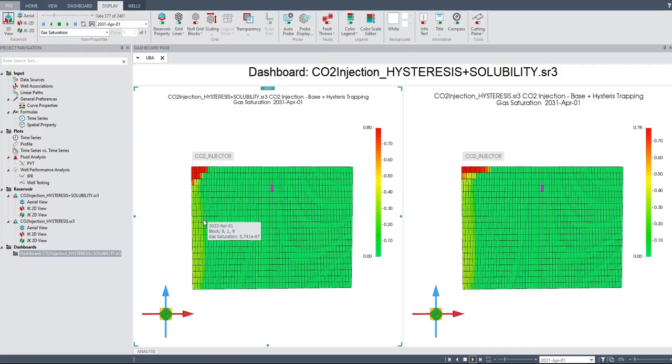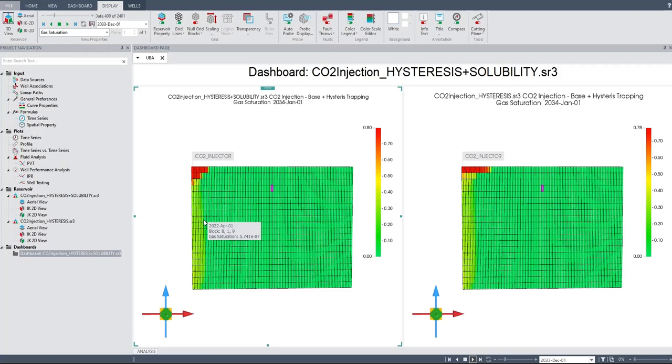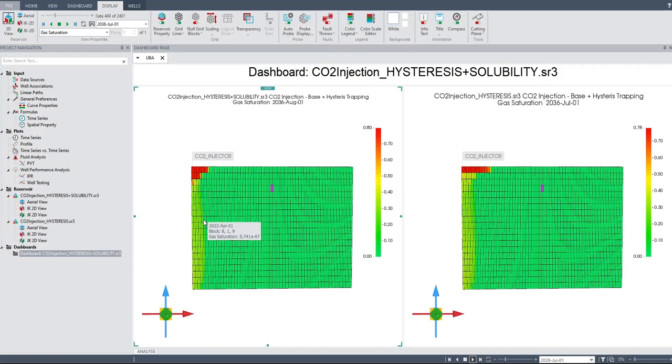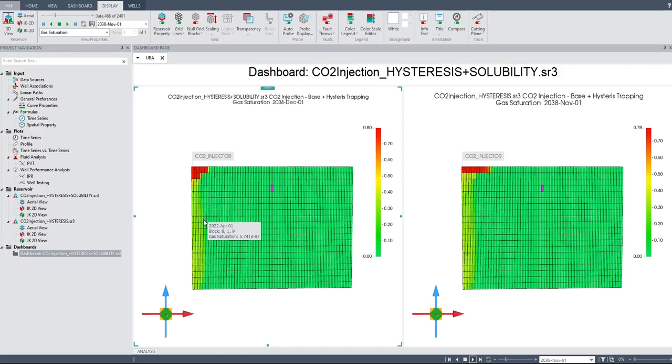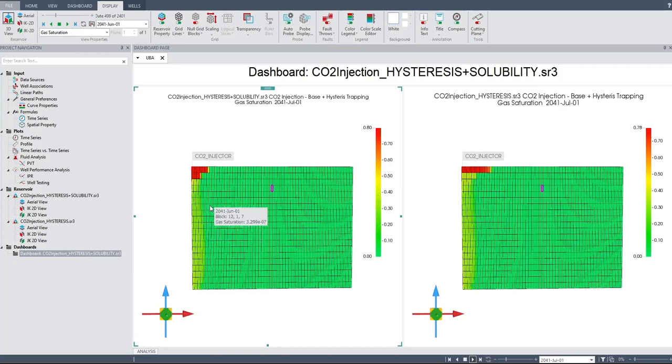So you see, even from gas saturation, you can see the difference between the two cases. In the case of hysteresis only, CO2 at the top - CO2 plume - can move faster and farther compared to hysteresis plus solubility.